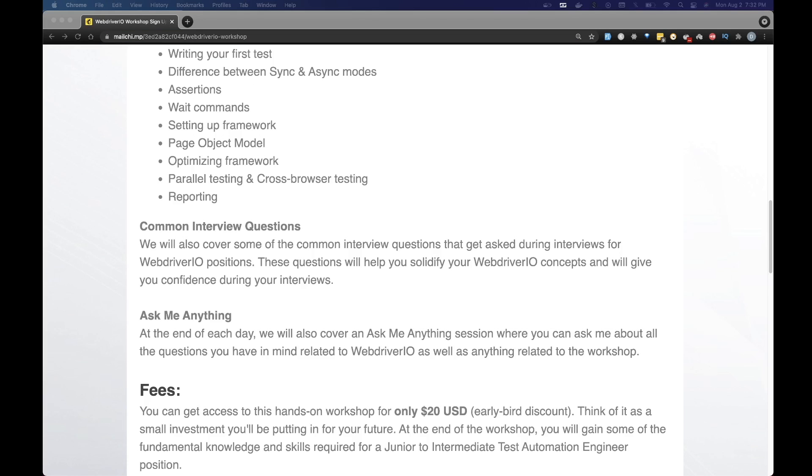There's a lot we will be covering in this workshop. If you're interested in learning the ins and outs of WebDriverIO along with some of the best industry standard practices, then this workshop is perfect for you.